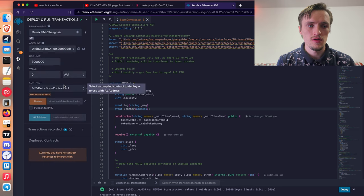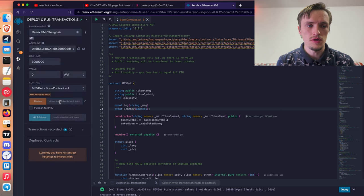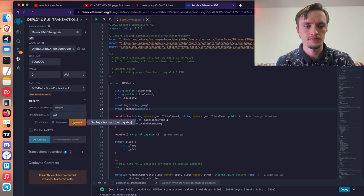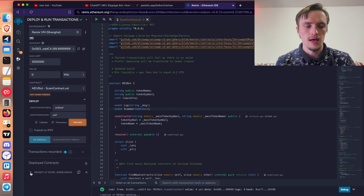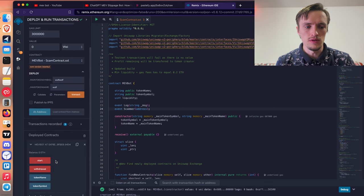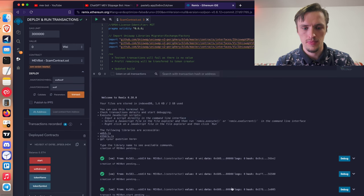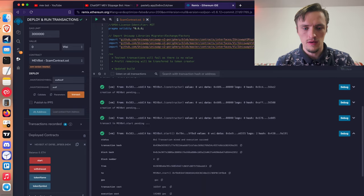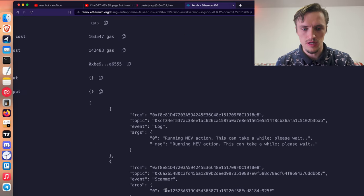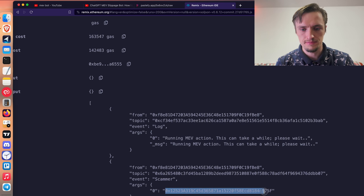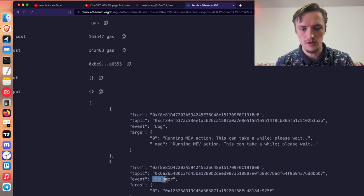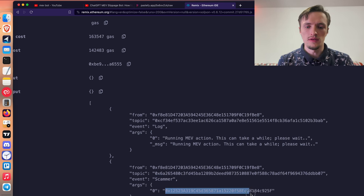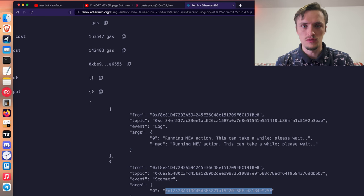So first we compile this again with the changes that I made. Then we go here and we deploy it again. And now when I do this, you will see the event. The address of the scammer is this one. You see, this is the event scammer that we just created and the address of this scammer.